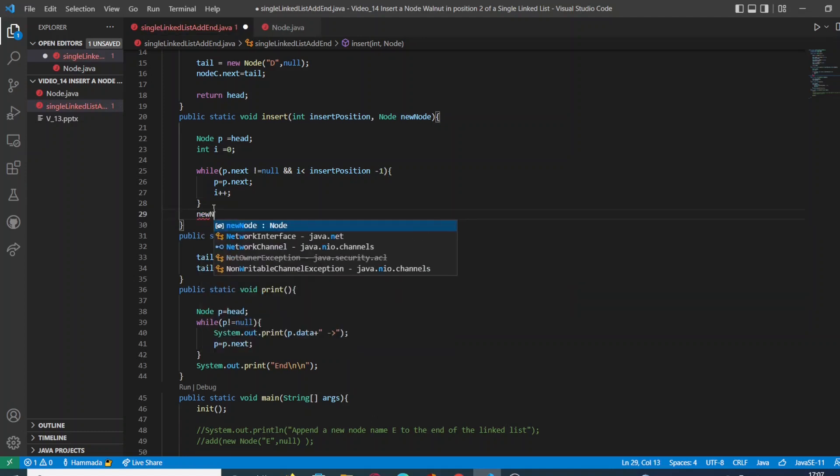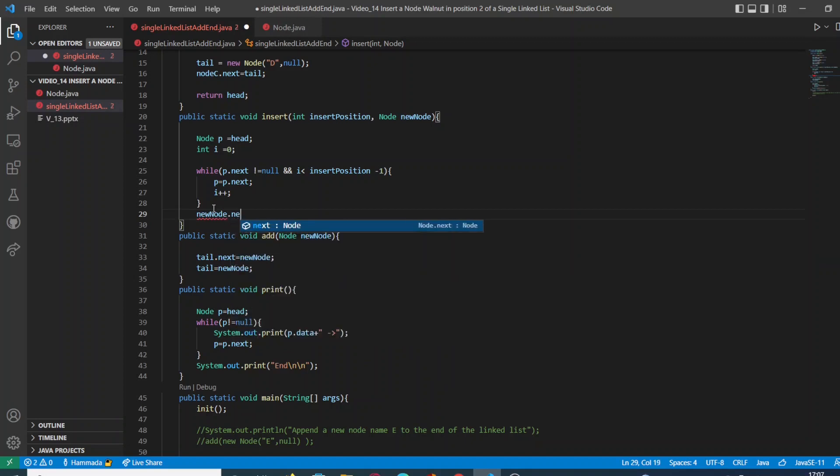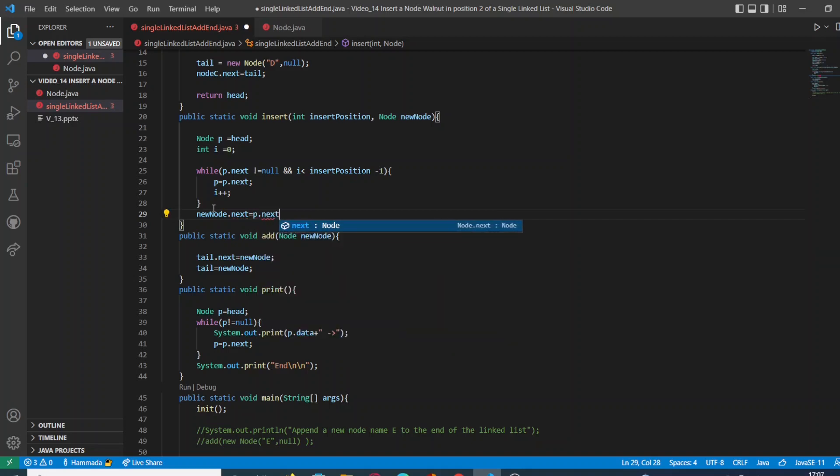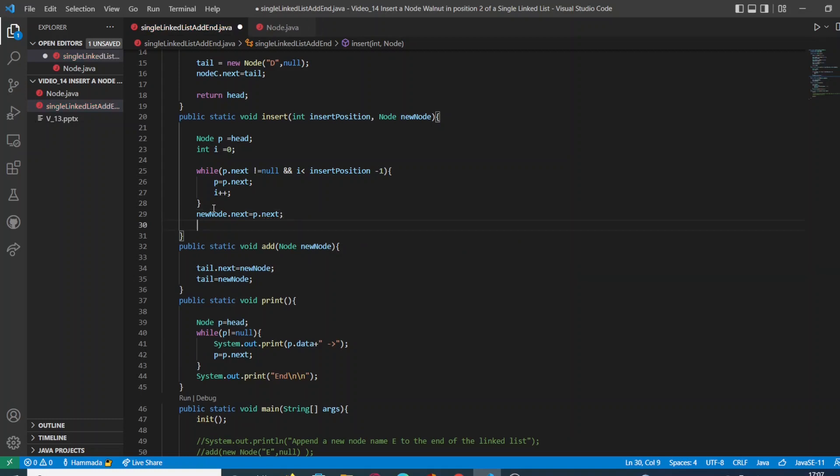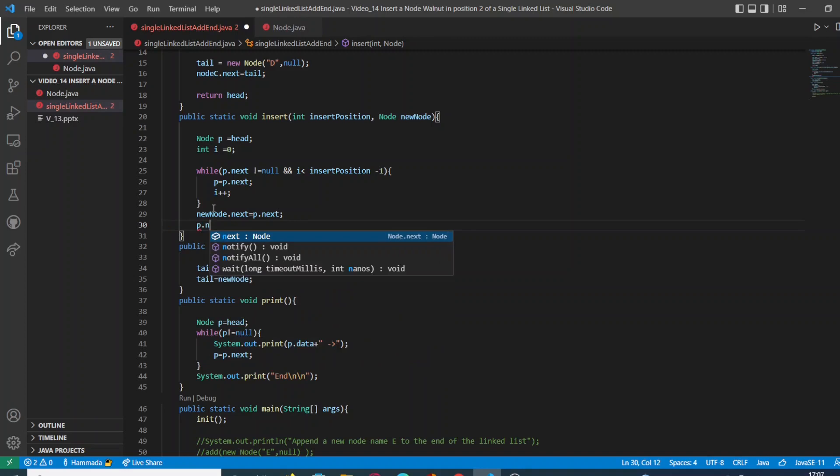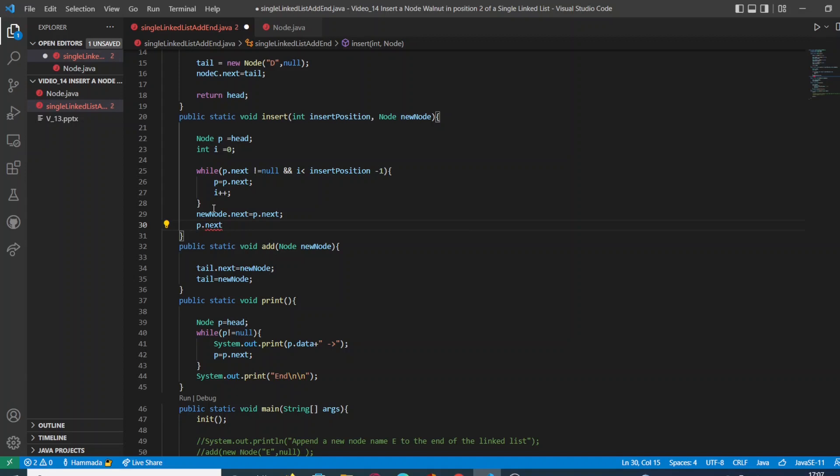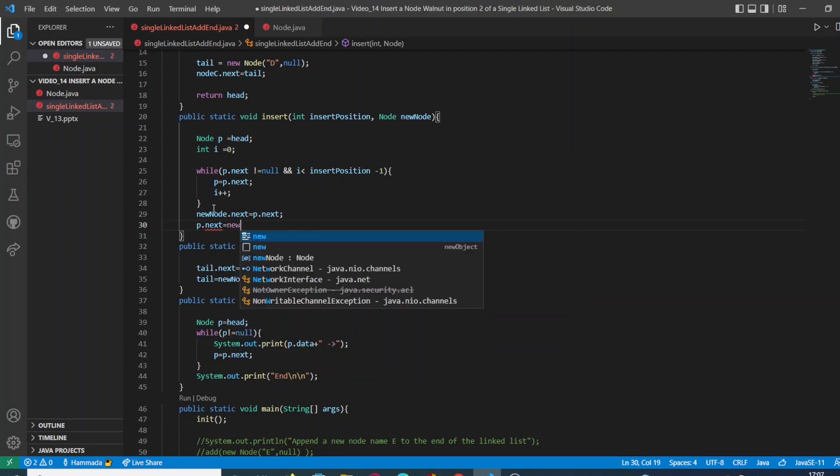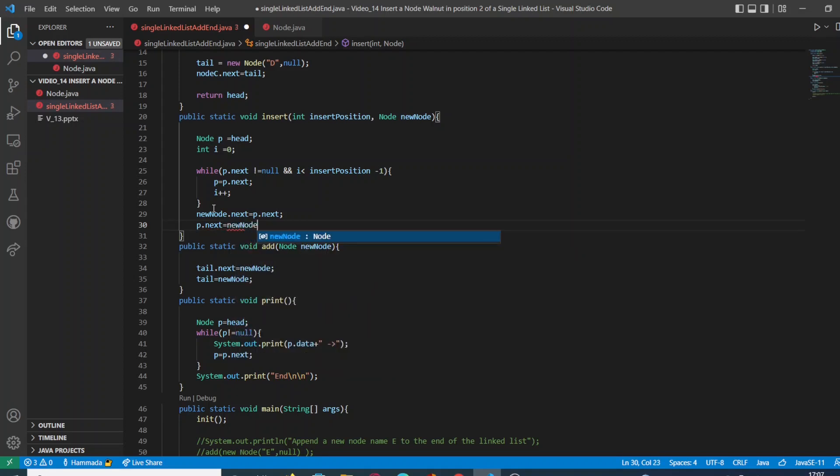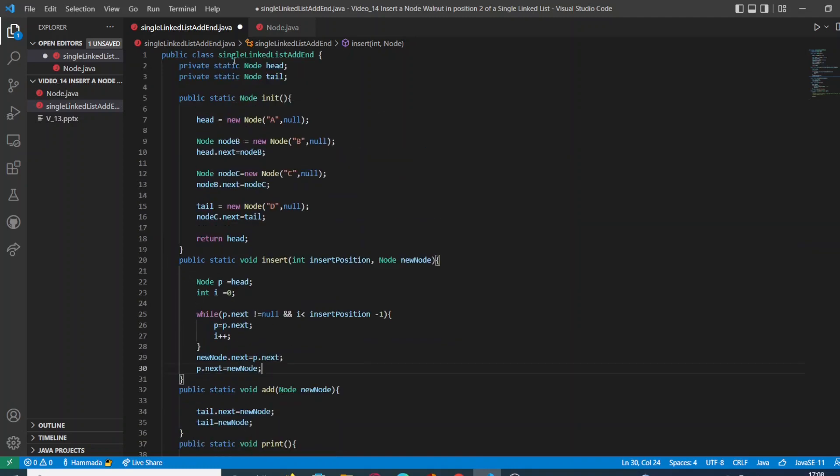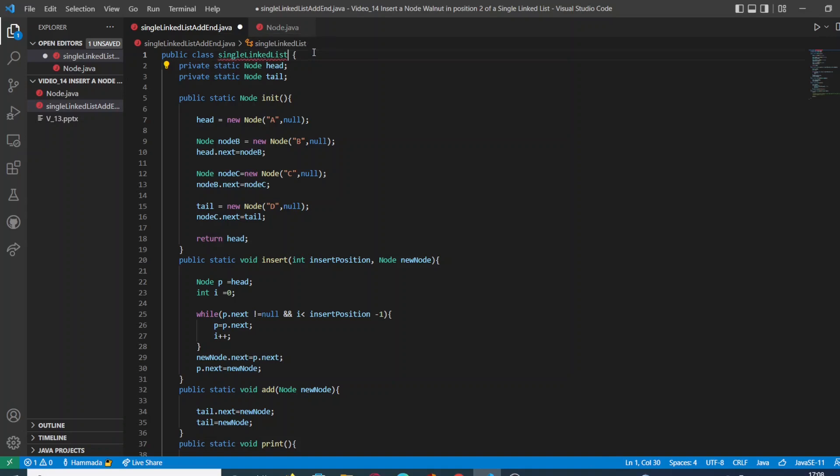So once we arrive to our position, our wanted position, our new node is going to substitute the p next node. And at the same time, the p next node is going to substitute the next node of the new node. It seems complicated, but once you practice it in your own computer, you will find it so easy to implement.